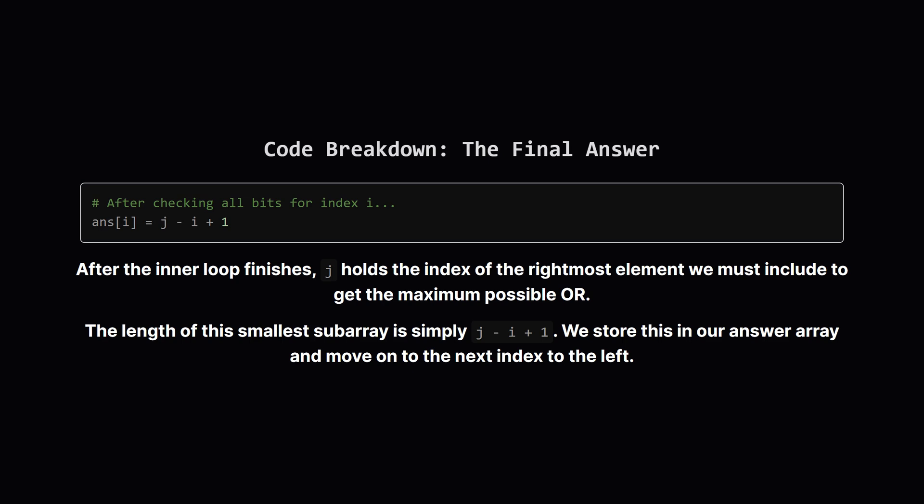After we've checked all 31 bits for the current number at i, our variable j will hold the perfect answer. It represents the smallest possible ending index for our subarray that guarantees we get the maximum possible OR value. The length is just the distance between the end j and the start i. We calculate that length, store it in our results, and then the loop moves one step to the left to do it all over again for the previous index.